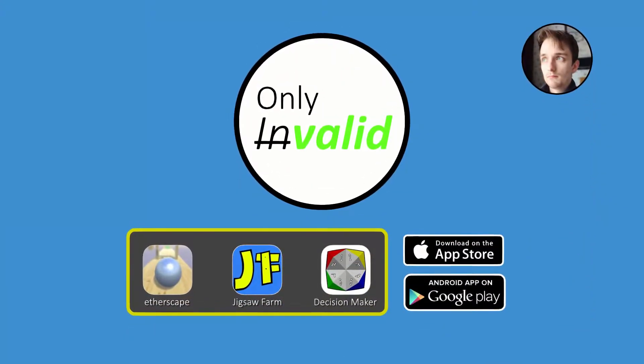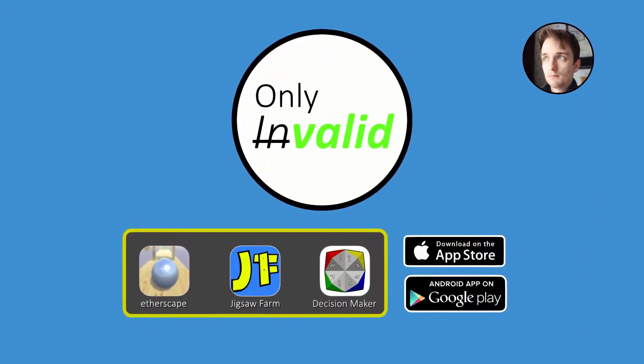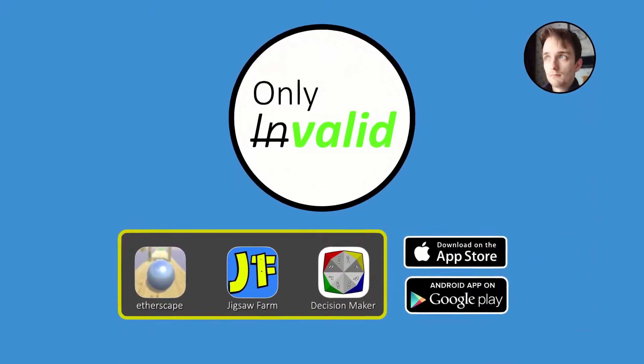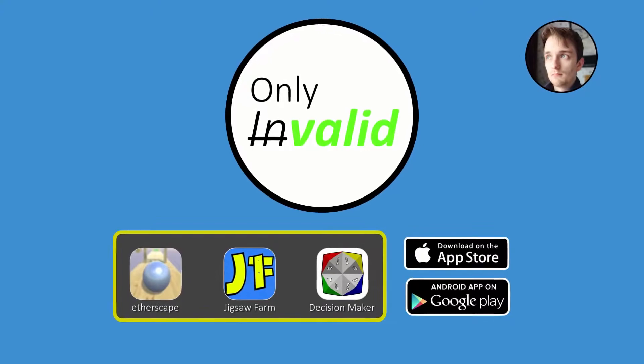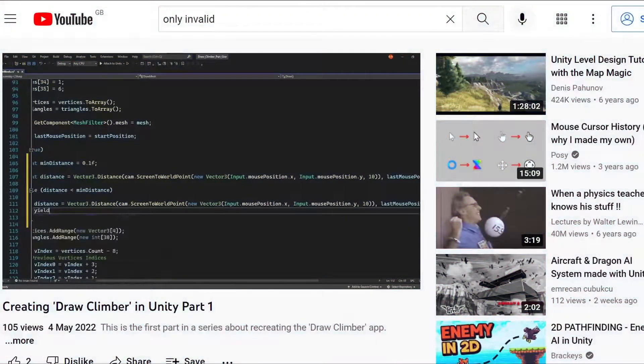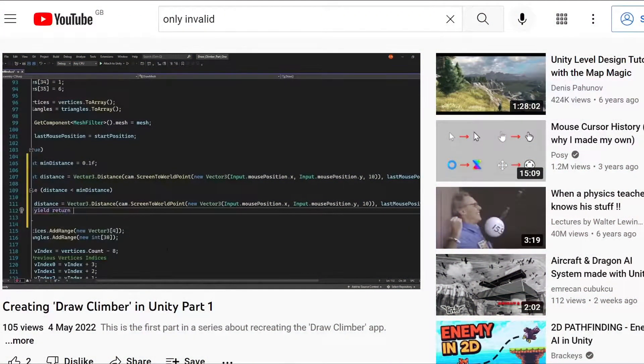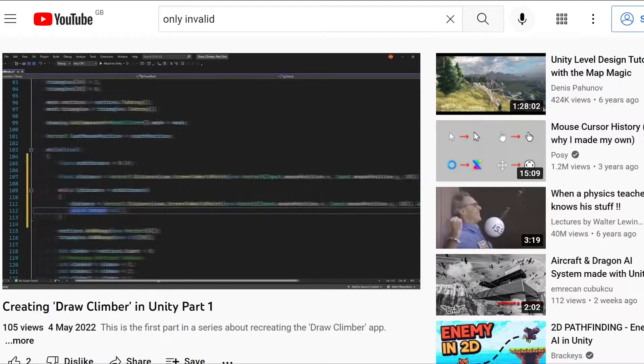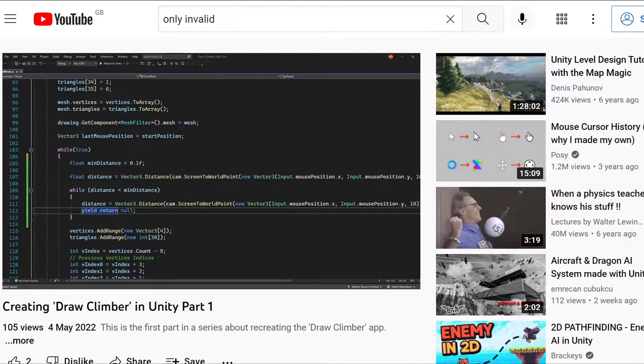Hello and welcome, my name is Alex. This is part two in a series where we remake the Draw Climber app in Unity. If you haven't watched part one, I'd strongly recommend watching that first as part two will be building on the project created in part one.